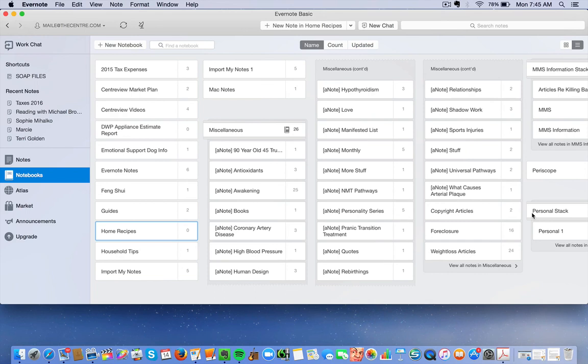Anyway, that's just a quick overview of Evernote. Hope that helps.